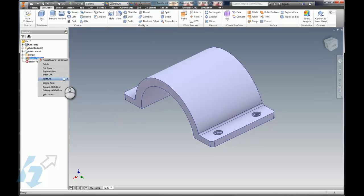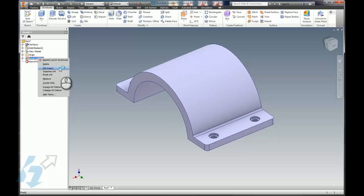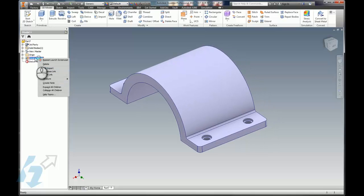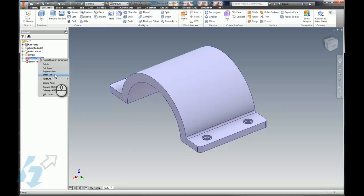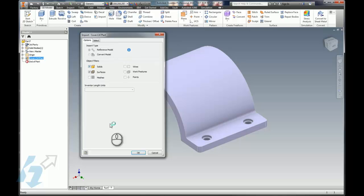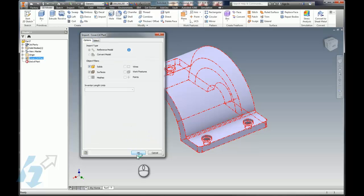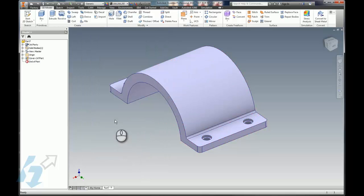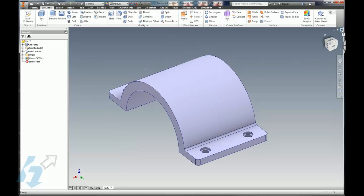We will not be changing this Inventor model to change the CATIA part, but once it does get changed, then any changes would come through here in our Inventor part. We can break that link, we can suppress that link, we can go back and edit the import options if we want to change some of those things. So that's where things stand with bringing in other model types.